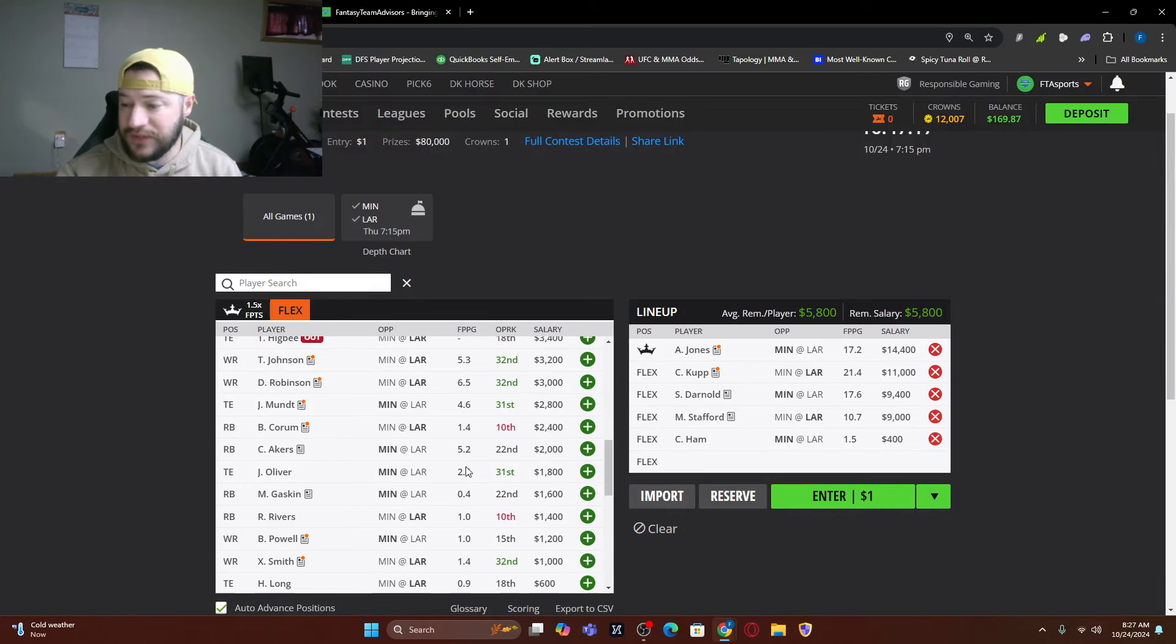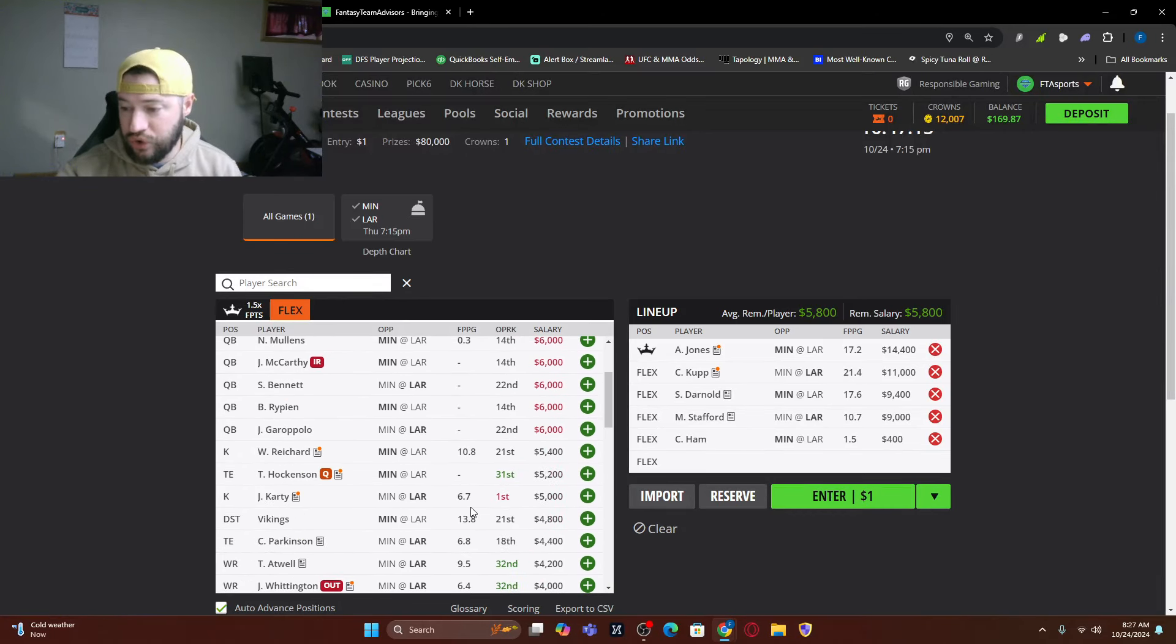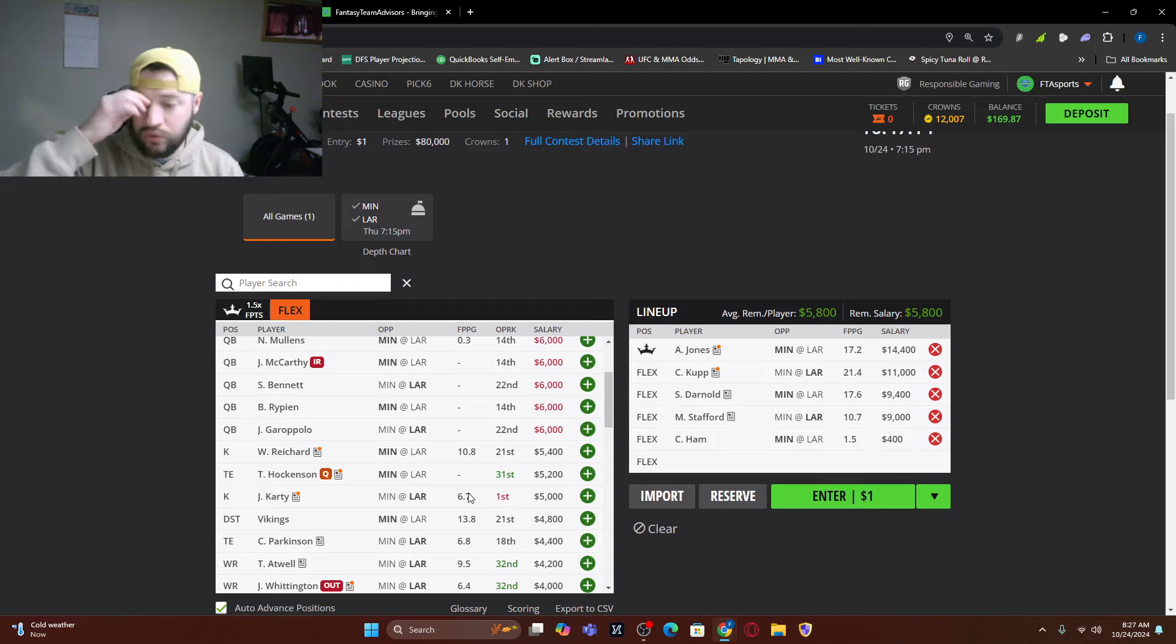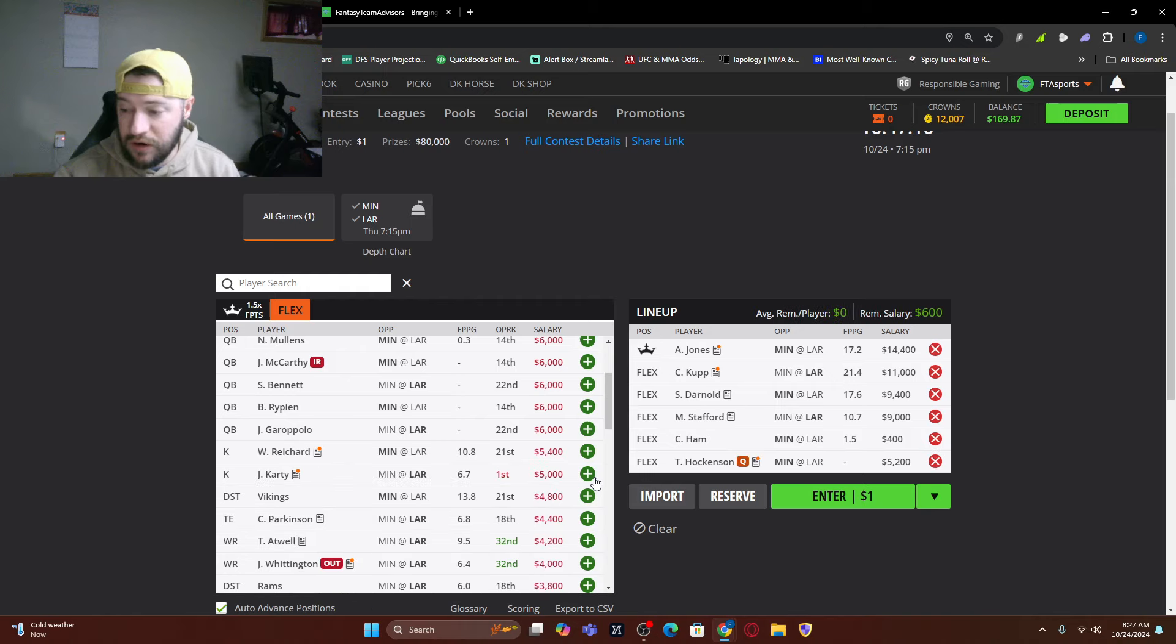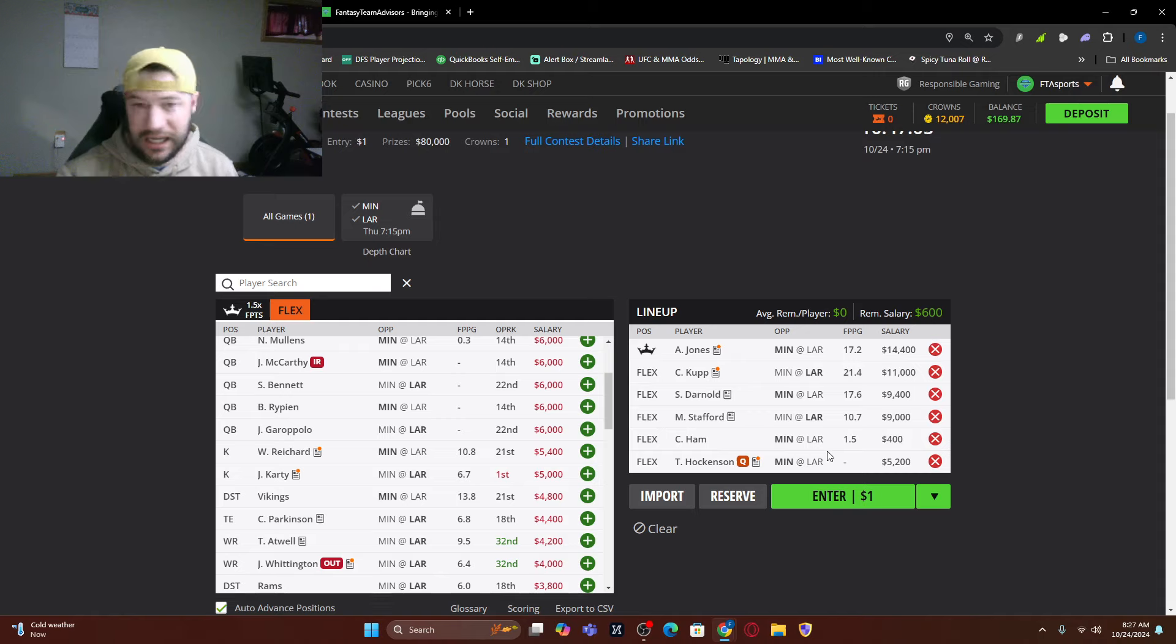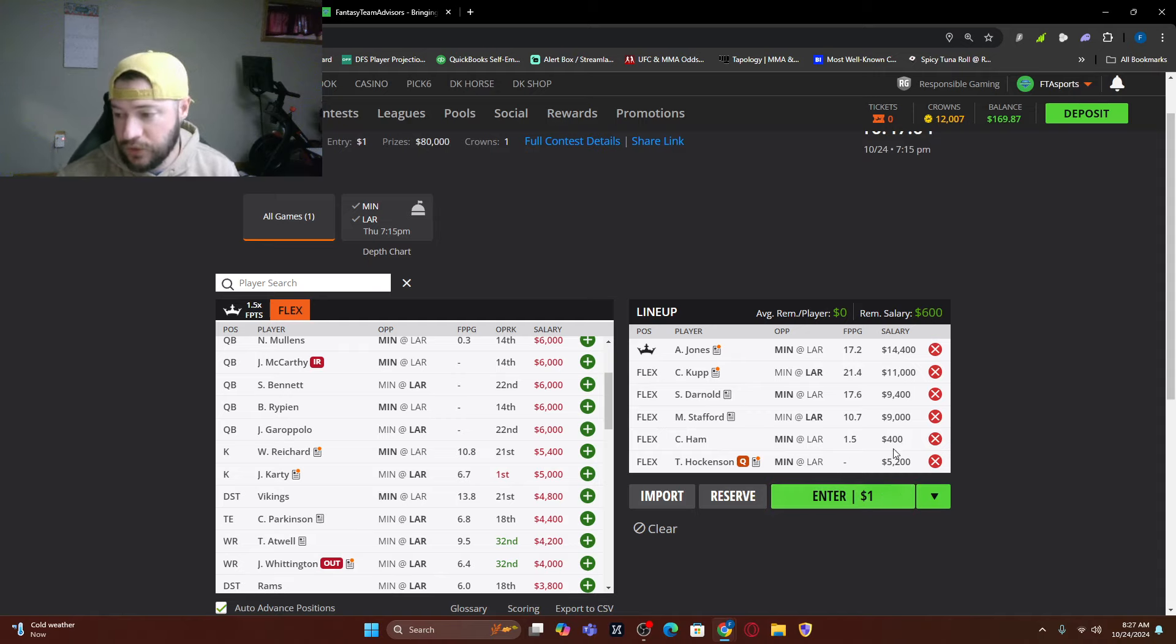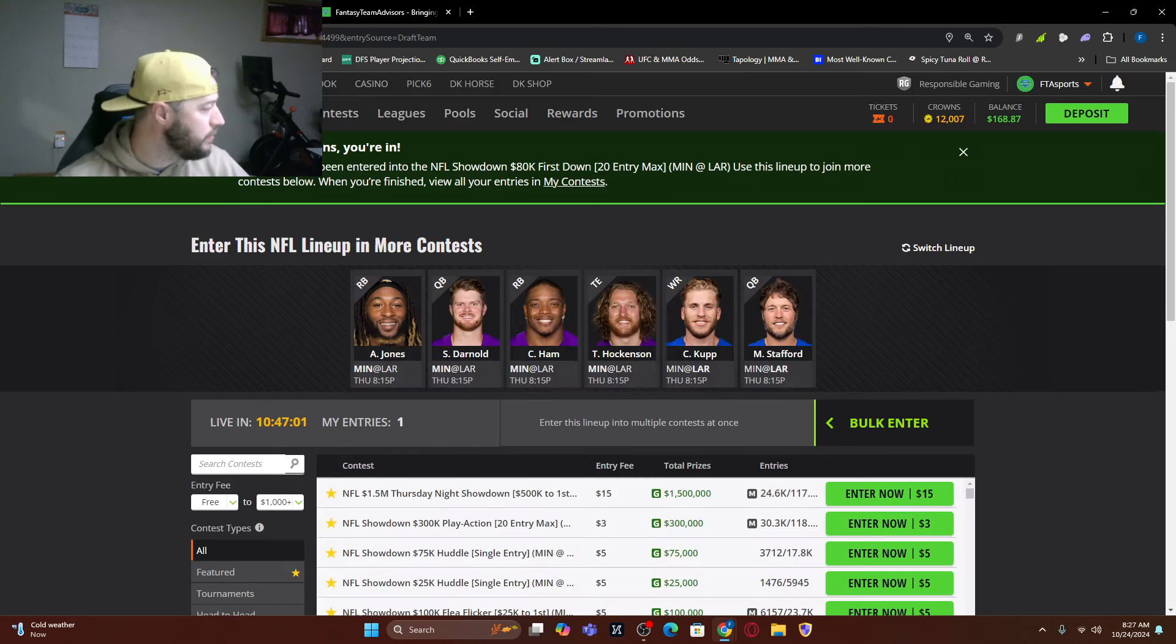Now we're at $5,800, which you could go to one of the kickers. You could go Hockenson, if he's in there, if he is accepted, I do like Hawk in there as well. I said Hawk by the way. So that is that. So those are just some ways to build your lineup out.